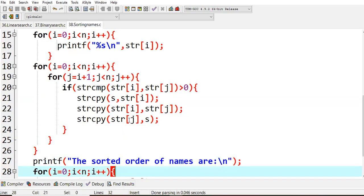Each and every character by character you will try to do swapping and change the arrays, that is character arrays. After completion of that n number of times, each and every letter of the given words, then the complete sorted list will be stored.